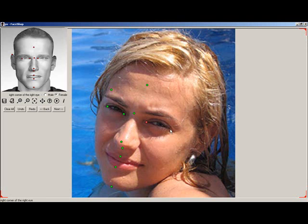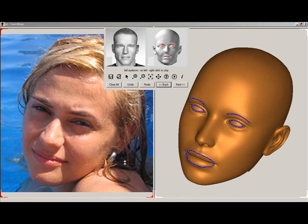If you don't see something, like the left ear here, simply right-click to skip it. When finished, click on the Next button.